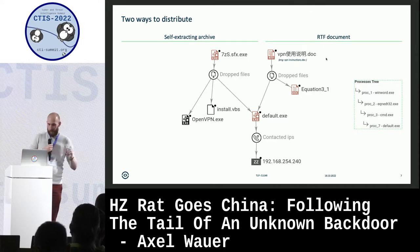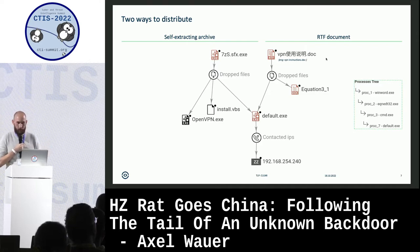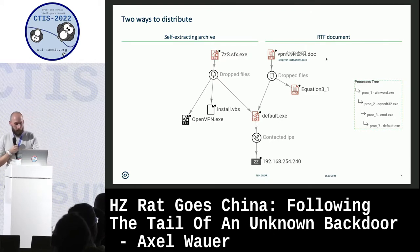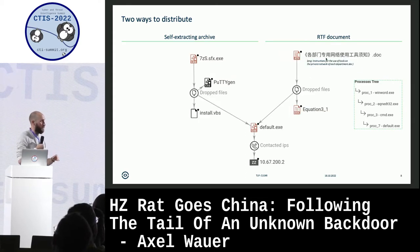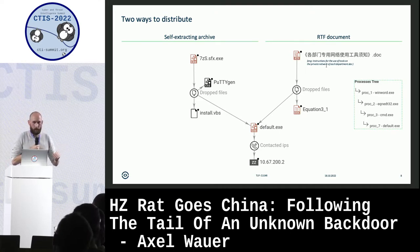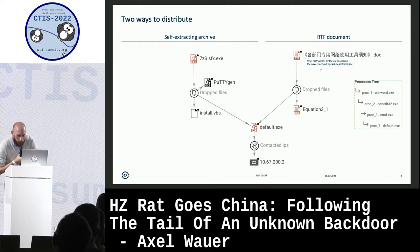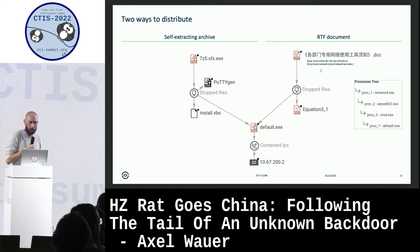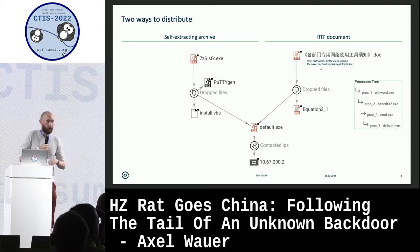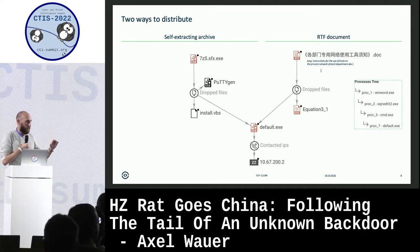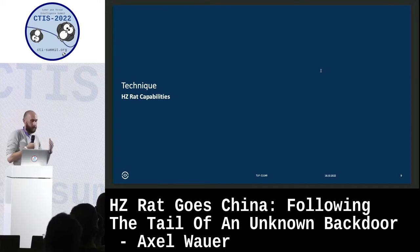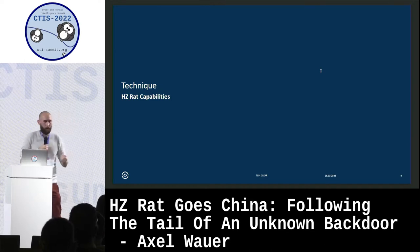Interestingly, we can connect both distribution methods because they actually distribute the same sample, so we can link them to each other. This is not just one case - we found multiple cases where this happens, and the only things changing are the lure document names. For example, the lure document is named 'instruction for the use of tools on the private network of each department.' Everything about this campaign focuses on VPN or remote connection topics.